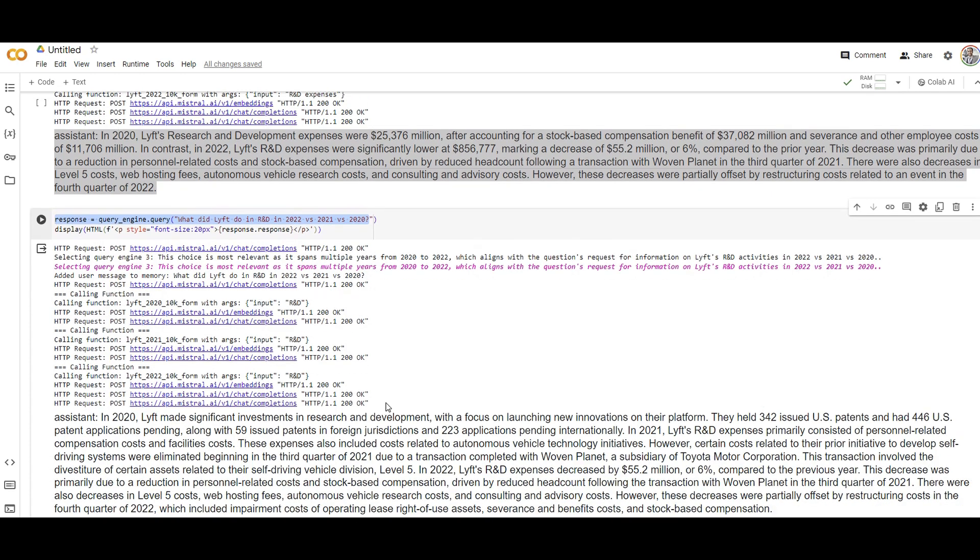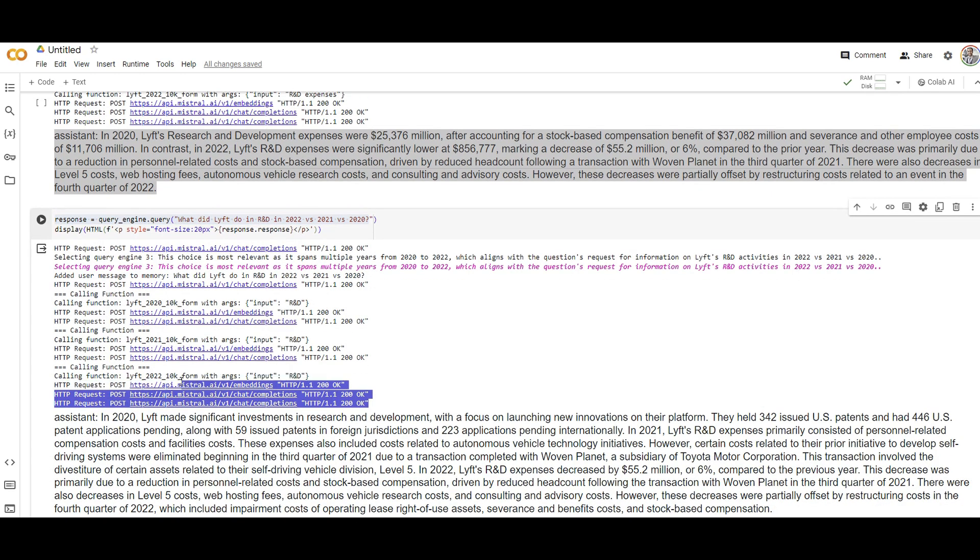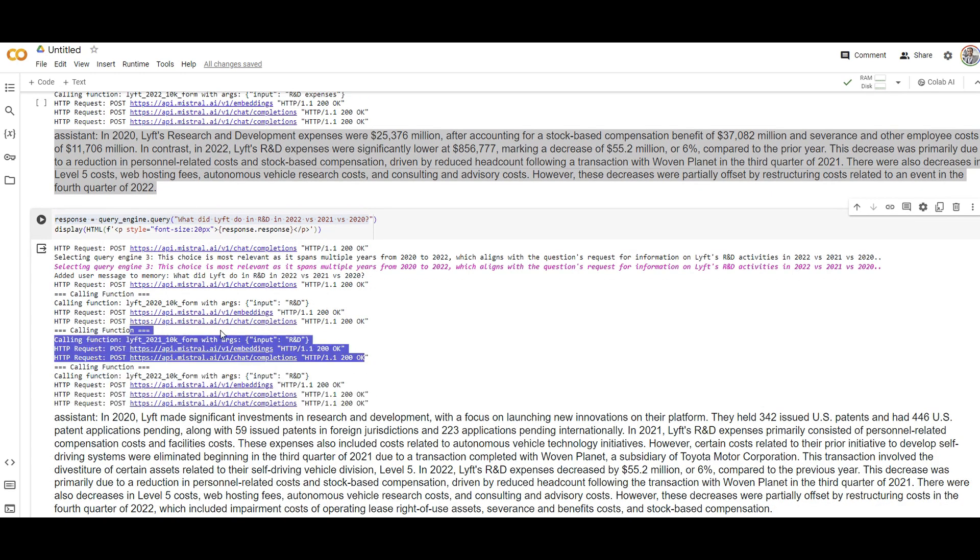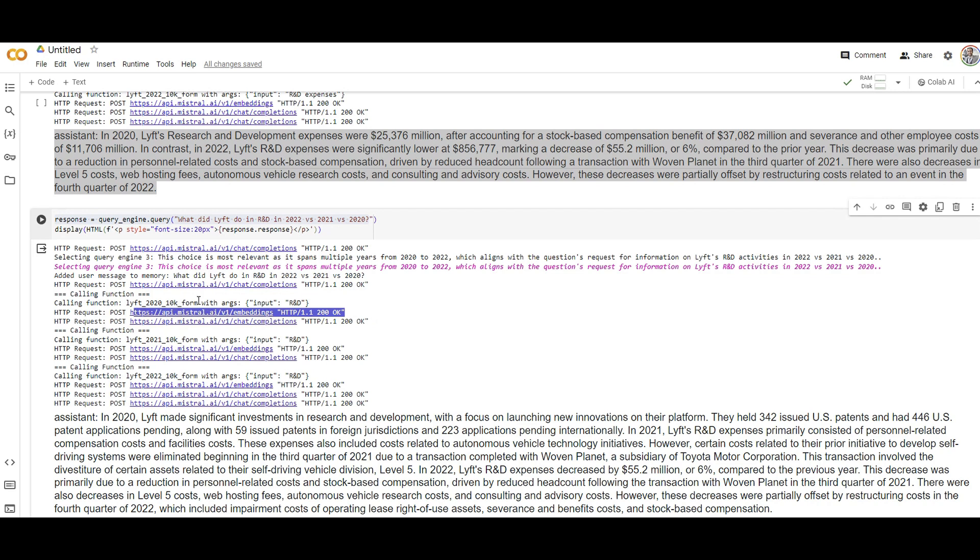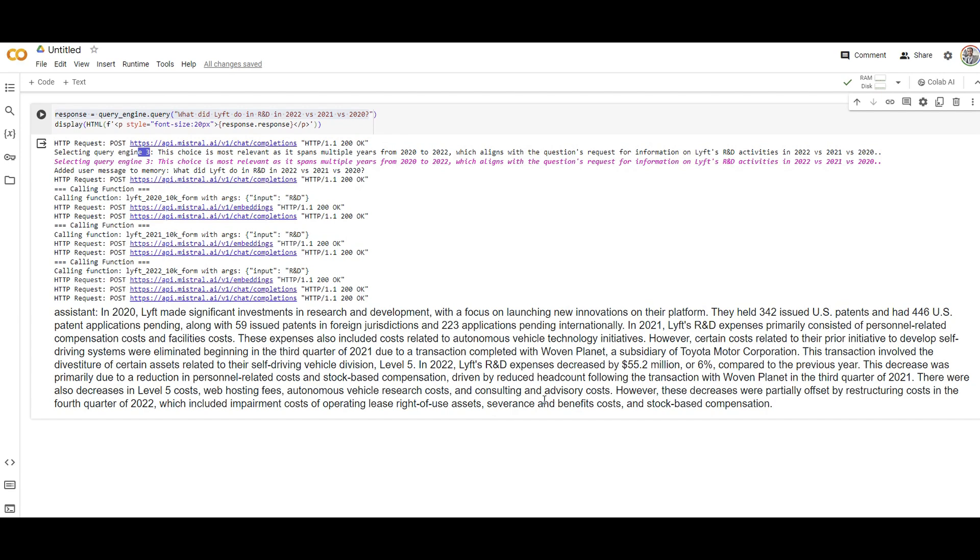The same thing, if you're going to compare all of them, you can see more chunks from 2022, 2021, 2020. And again, the complex query engine, which is the agent, has been chosen to answer the question.